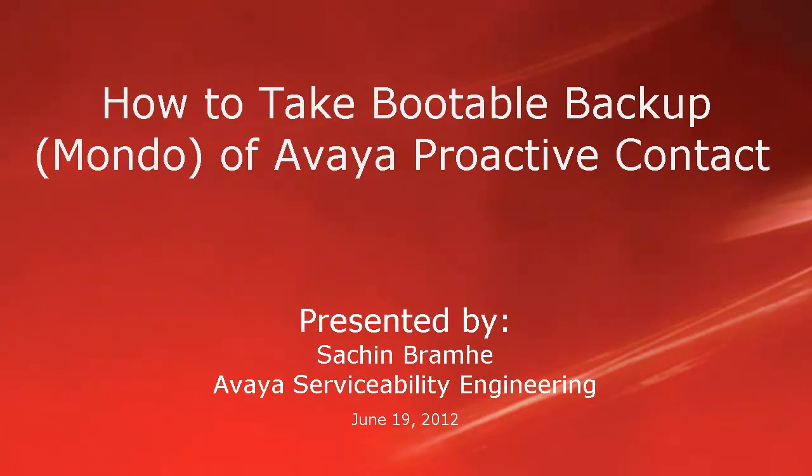Hello and welcome. I'm Sachin Bramhey with Avaya Serviceability Engineering. In this video we'll see how to take a Mondo bootable backup of Avaya Proactive Contact.